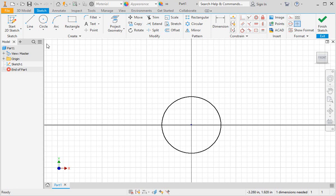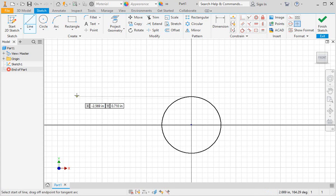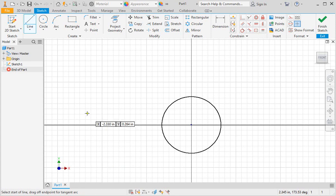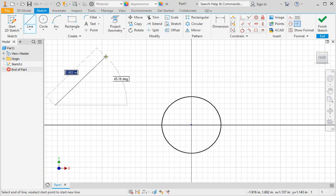Click the line command. If you look in the status bar, you can see that it says to select the start of the line, and it also says you can drag off the end point for tangent arc. We'll talk about the tangent arc later in the course. For now, I want you to select a point on the graphics area, and then select another point to draw a diagonal line.